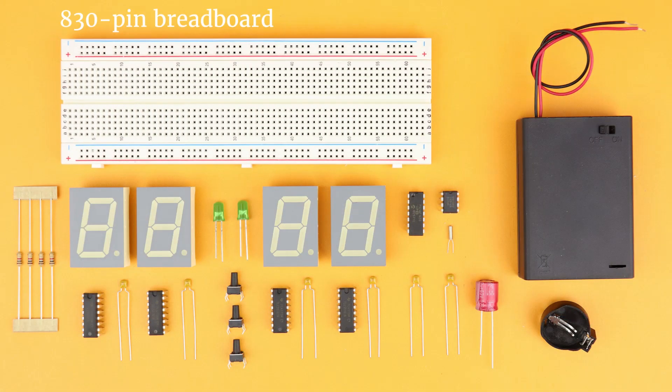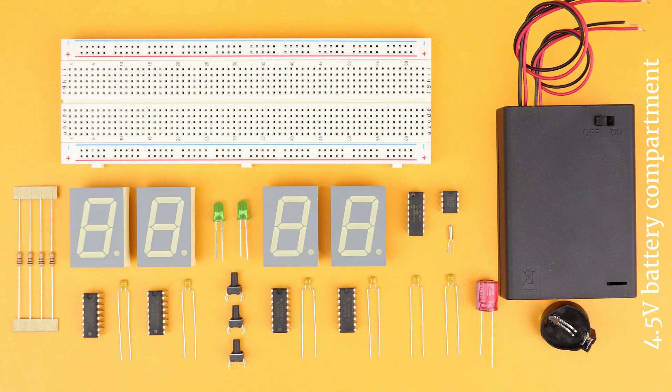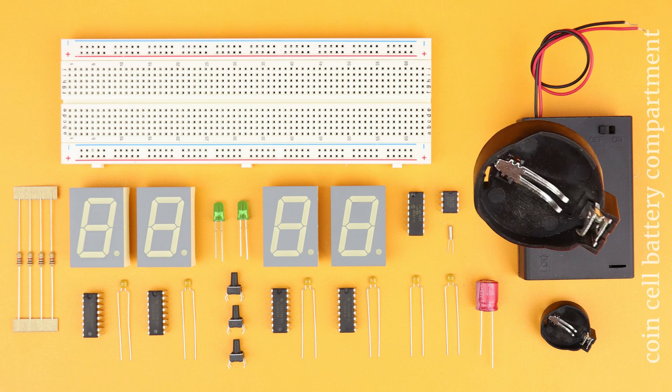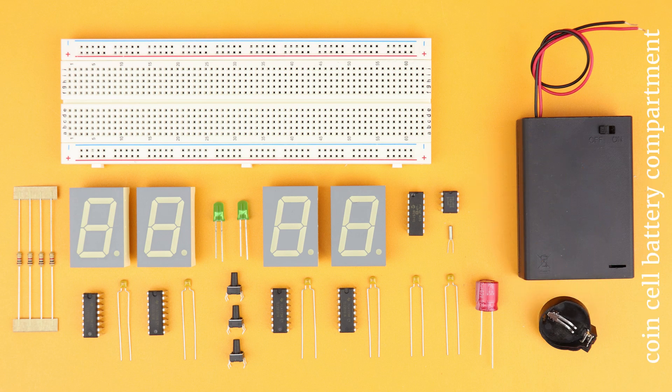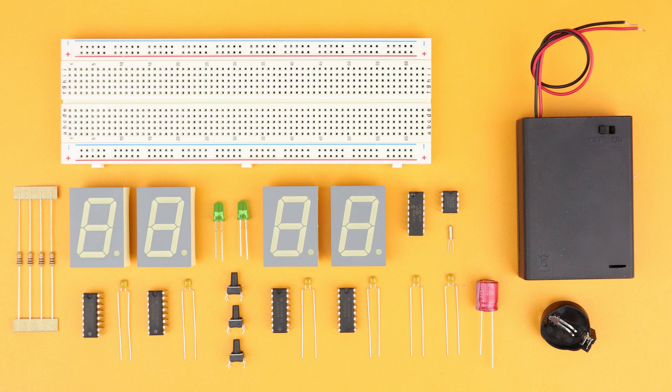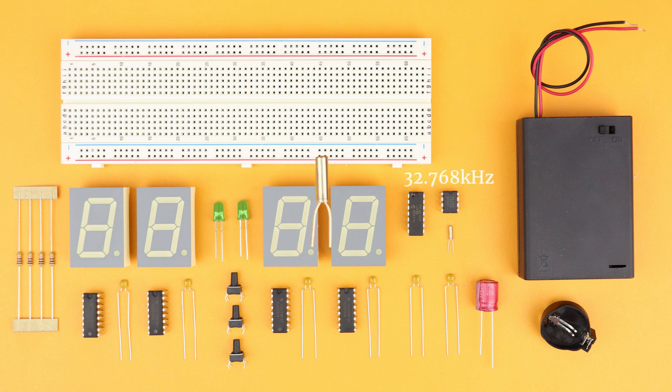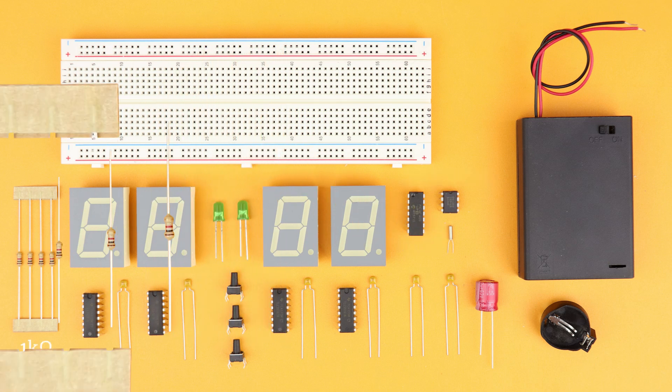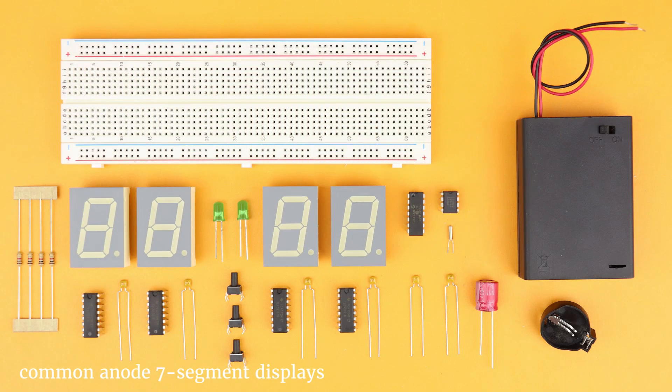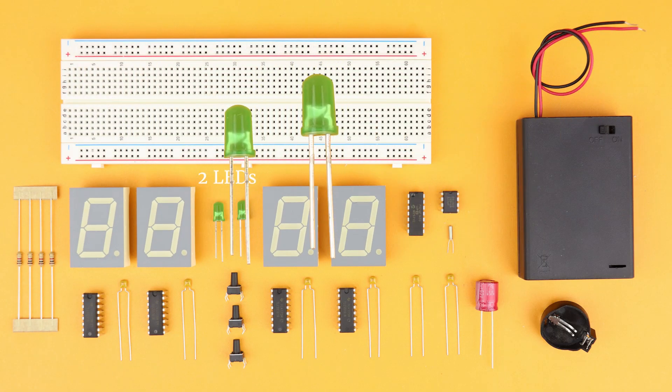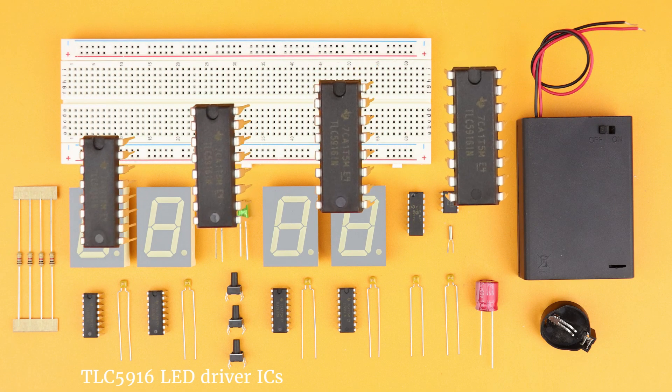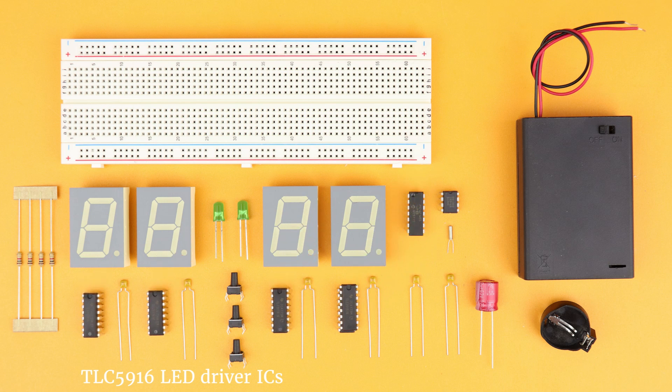An 830-pin breadboard, a 4.5V AA battery compartment and a coin cell battery compartment and of course the batteries. The PIC16F1455 microcontroller, the DS1302 real-time clock IC, a 32.768 kHz watch crystal, four 1kohm resistors, four common anode LED displays and two LEDs, four TLC5916 LED driver ICs, three pushbuttons.